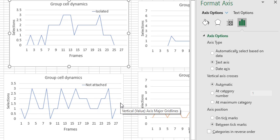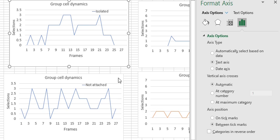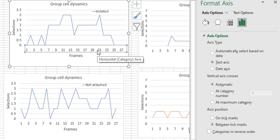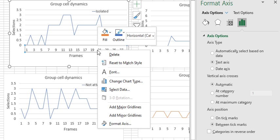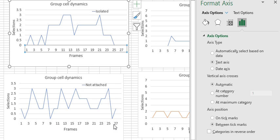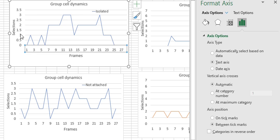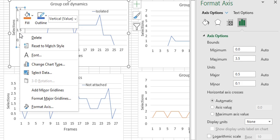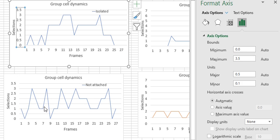To change the axis, it's not difficult. What you have to do is go to format axis. Just left click here on format axis.